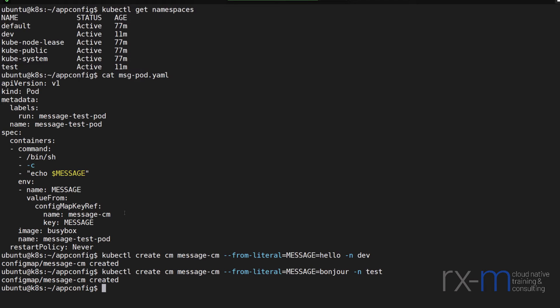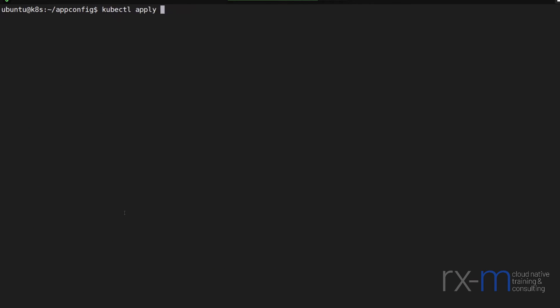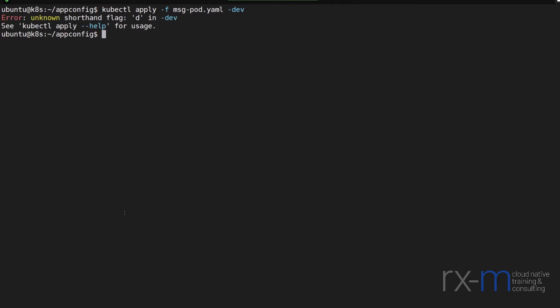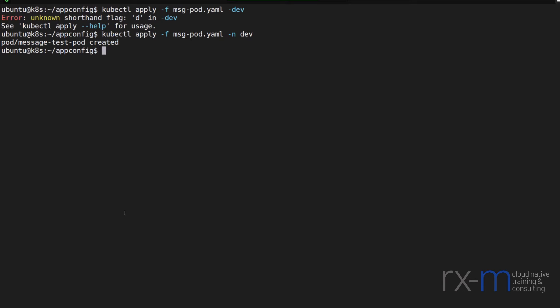All right, now let's go ahead and deploy my pod inside both of those namespaces. Now if I do kubectl apply on my message pod in the dev namespace, and then check its logs.